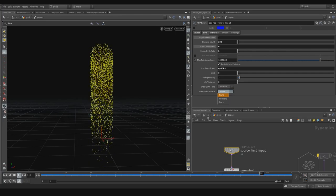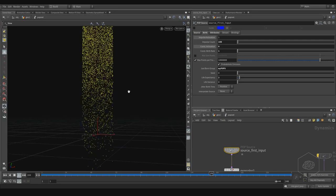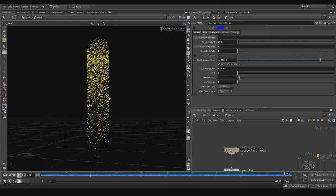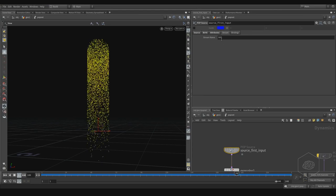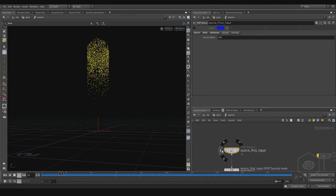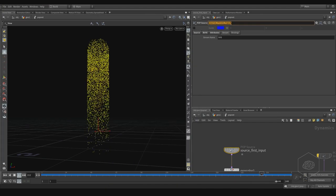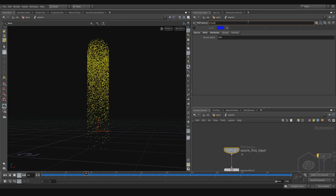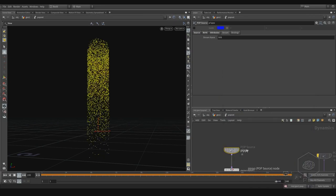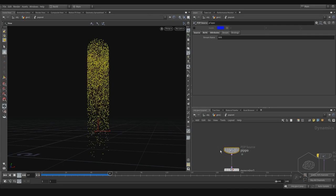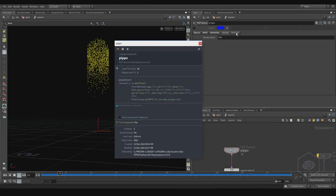Here we have 'interpolate source' — how your source is interpolated, forward or backward. Then we have the stream name. You can assign different names; usually the name is assigned from the first input — 'steam source first input.' I can call it 'people' and now if I come here you can see the name changes — 'steam people.' It may not refresh immediately, but the name does change.